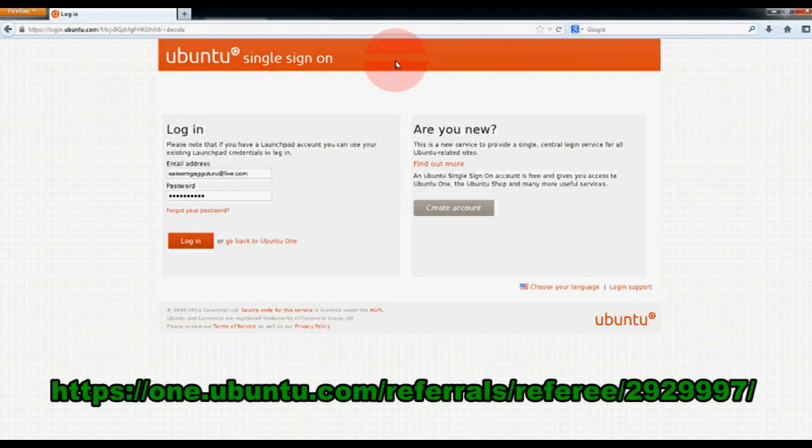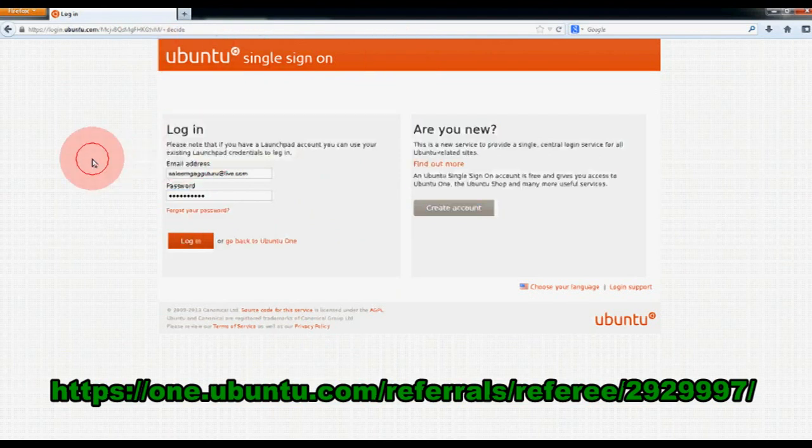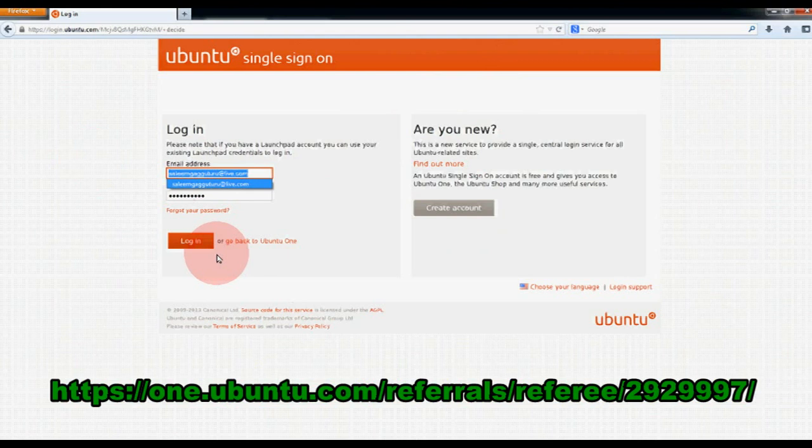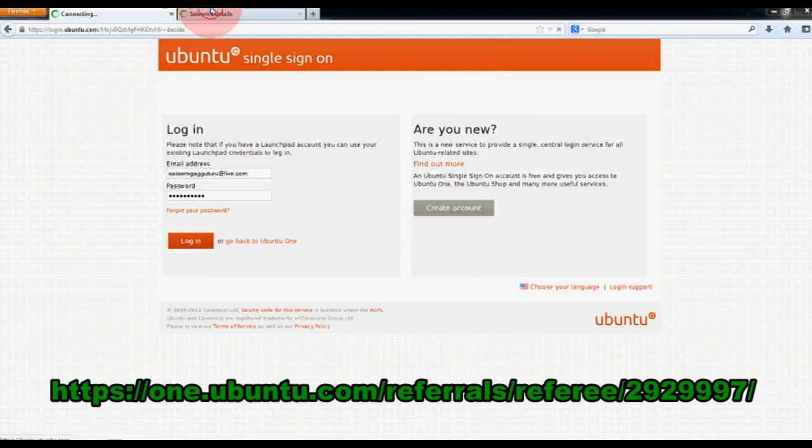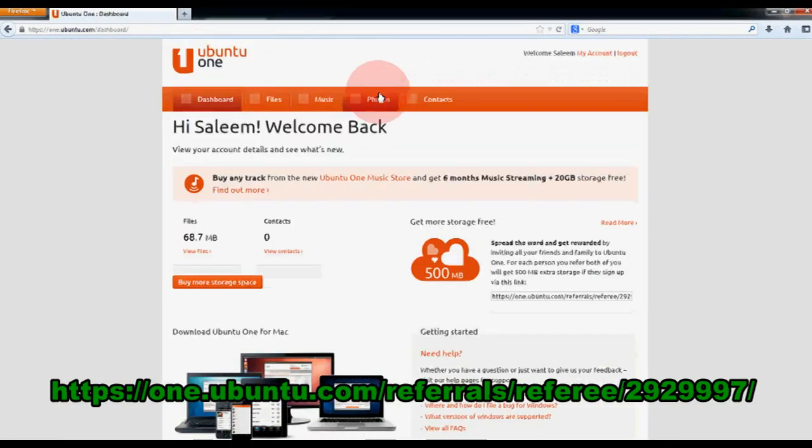It's called Ubuntu One. Since you're a new user, you click on create account, but I already have an account. Normally you just click on create an account. I'll just do the new tab, but it's already registered. Let's see how it looks.